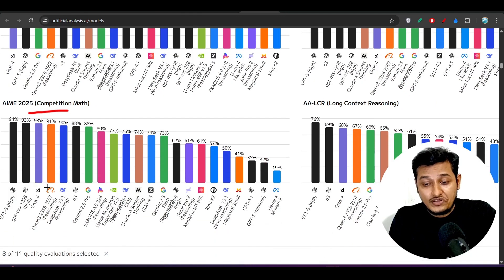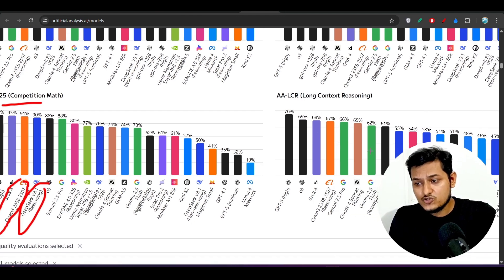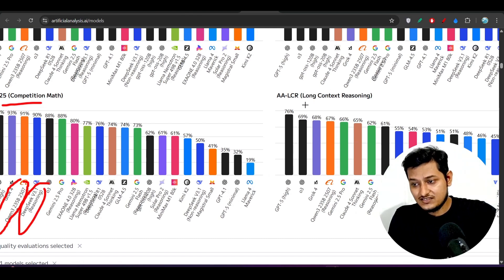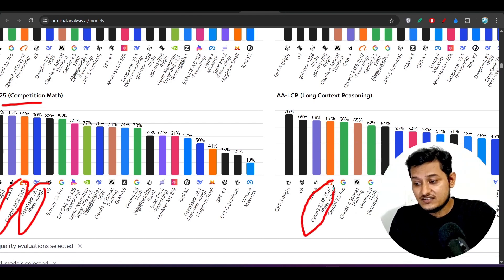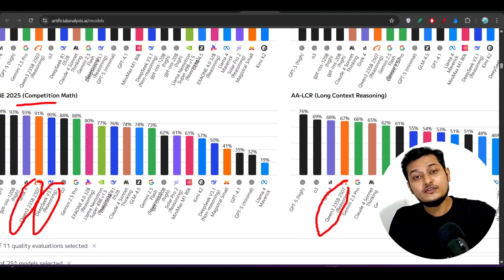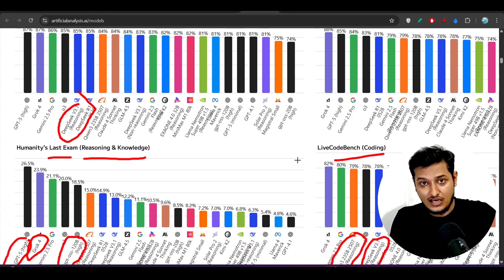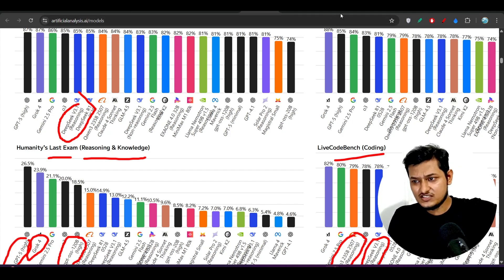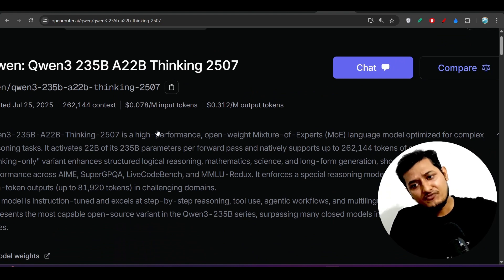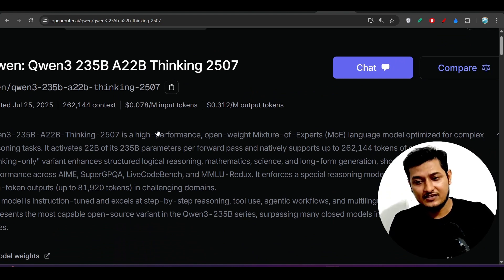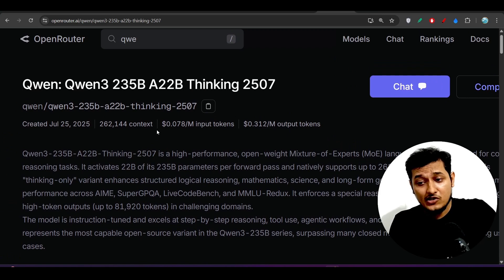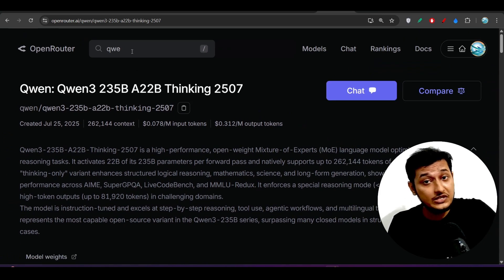On most benchmark areas, Kimi 3 is beating DeepSeek version 3.1. So why would I go for DeepSeek version 3.1? I should definitely go for Kimi 3 because it is completely open source, and if you use it through the Open Router API, the price is very much less.